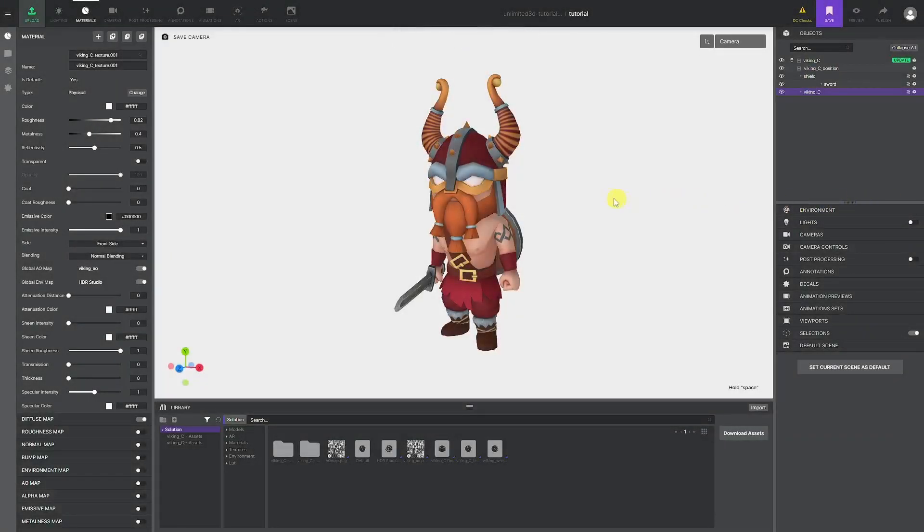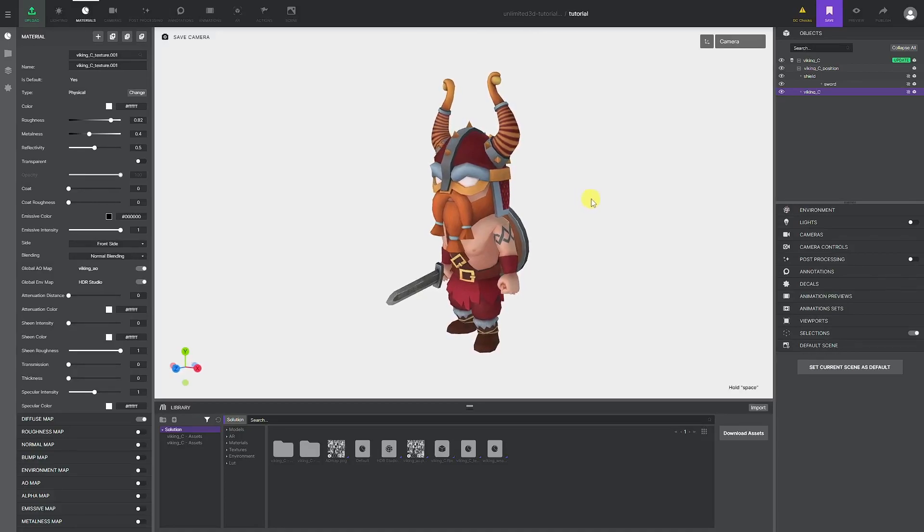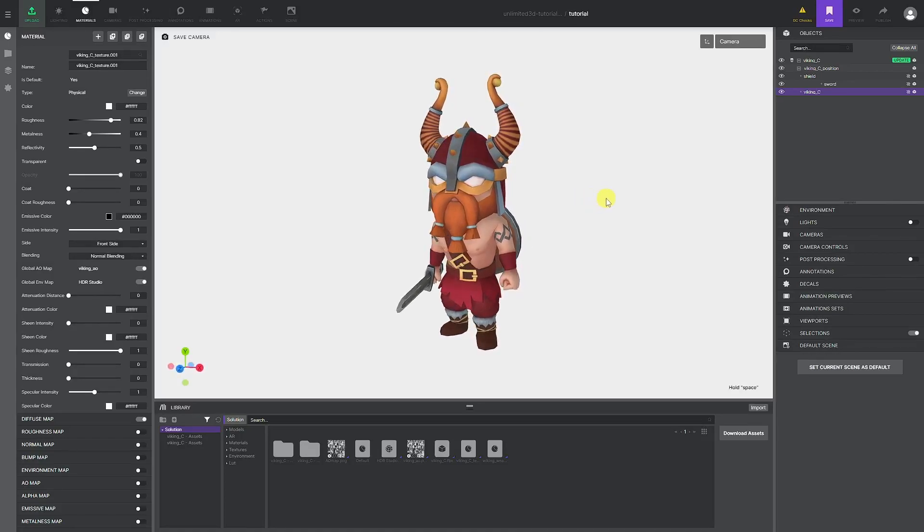Once you prepared your materials, you should think about how you want your users to experience the working solution. Let's go through some of the options that the Unlimited 3D platform offers to its users.